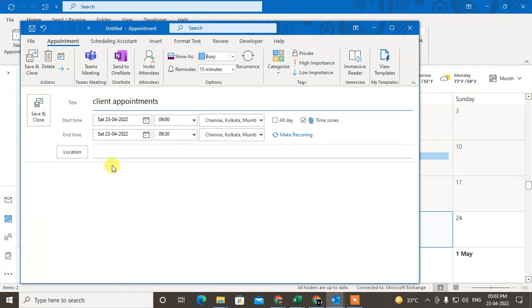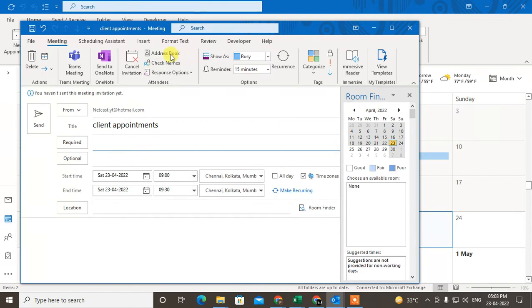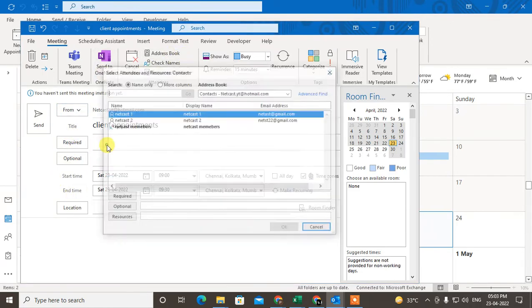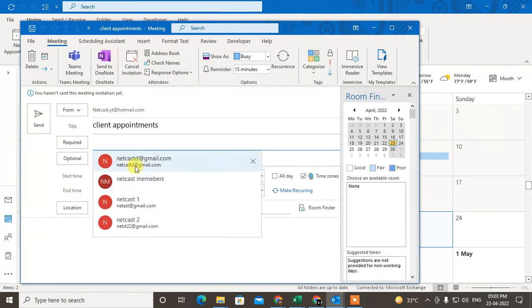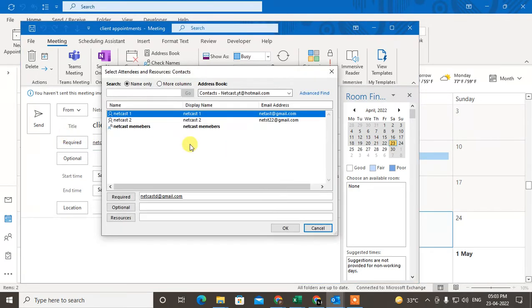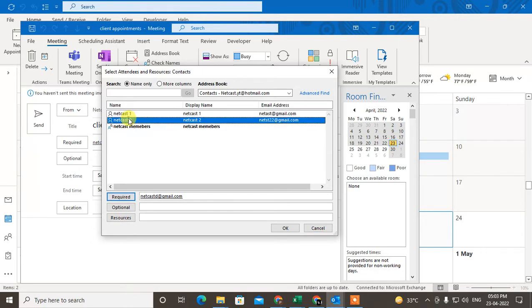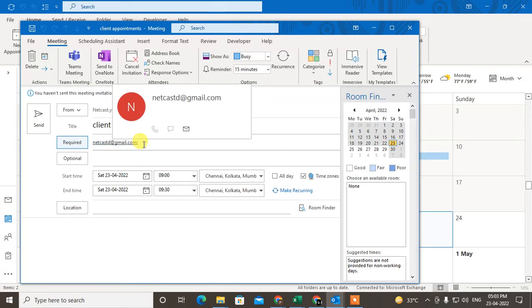Now you can add particular members or someone to this appointment. Just go to the invitation, invite attendees, and here you have to write the email ID. You can choose email ID from here, or you can write manually, or you can choose from your address book.